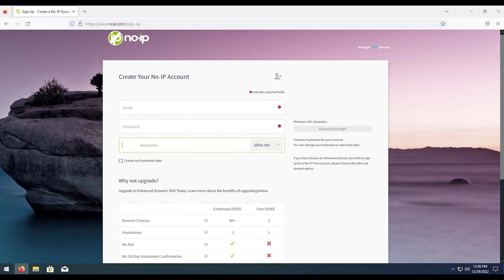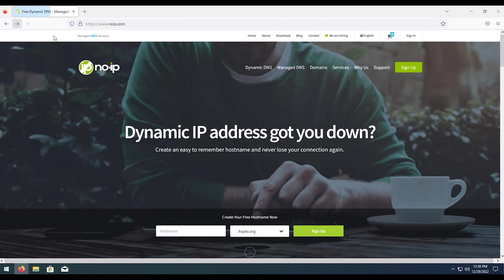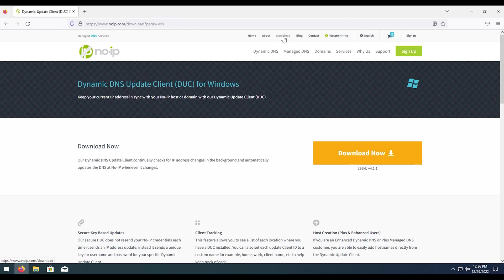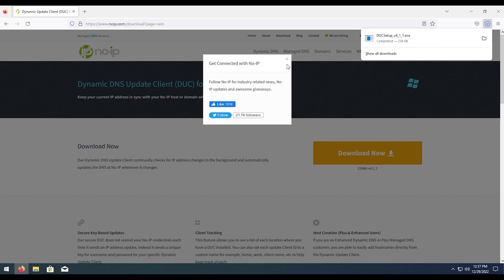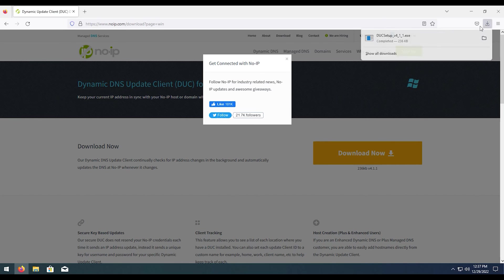Once you've done all that, you can then download the software by going to noip.com again. Hit download and then we're going to download this DUC client for Windows. Go ahead, download that, we'll close that out.